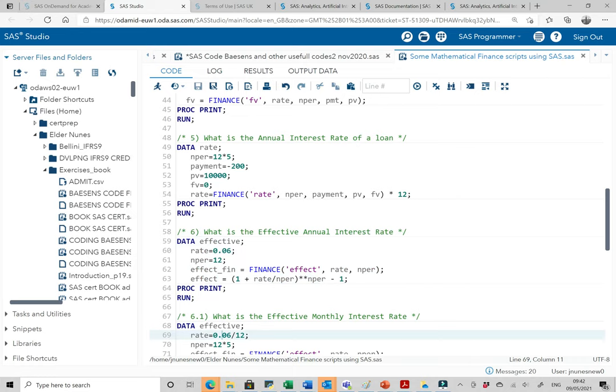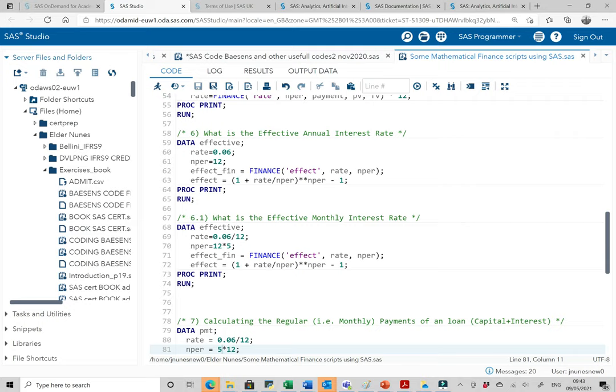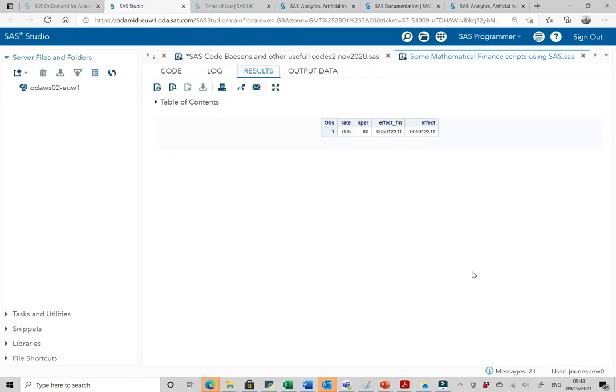If we want to estimate the same effective interest rate but on a monthly basis, we divide by 12. With 60 months and running the calculation, that gives us the effective monthly interest rate.